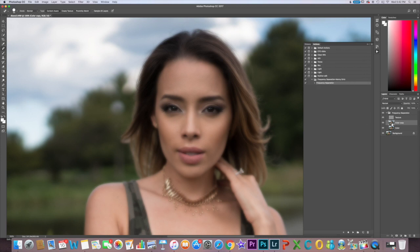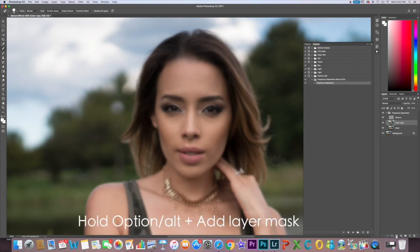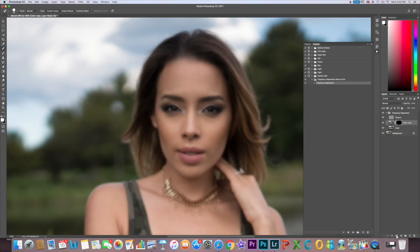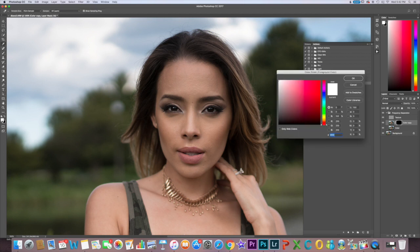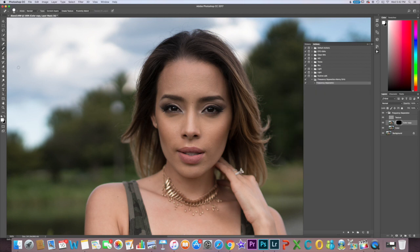Now we want to create an inverted mask. Press Option (or Alt on PC) and click the mask button at the bottom — you'll get a black mask and the photo returns to normal, unblurred. Make sure the foreground color is white, select the brush, and now you're just going to paint the blur back on.